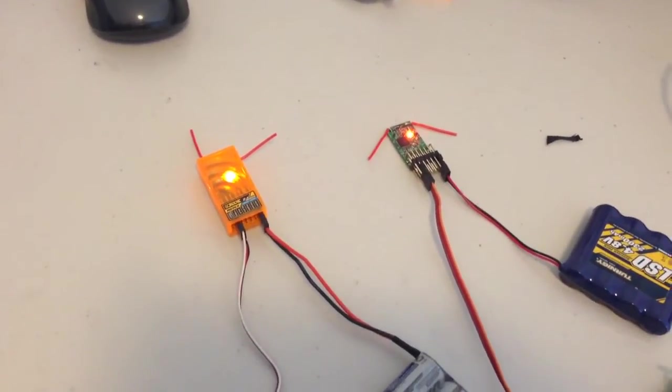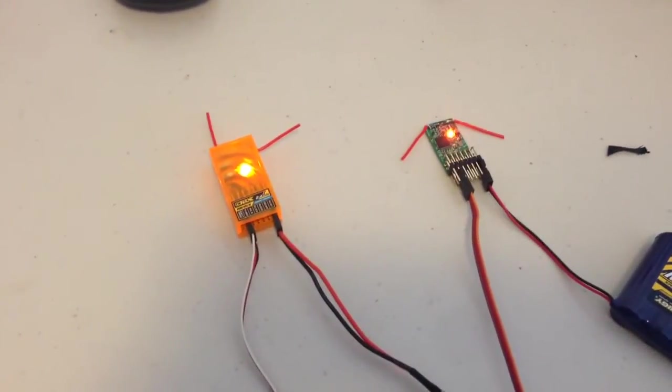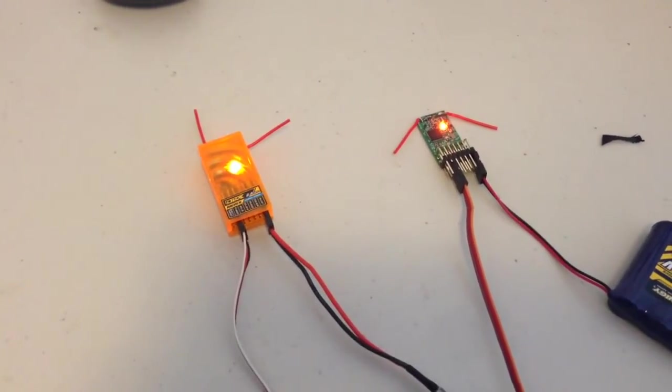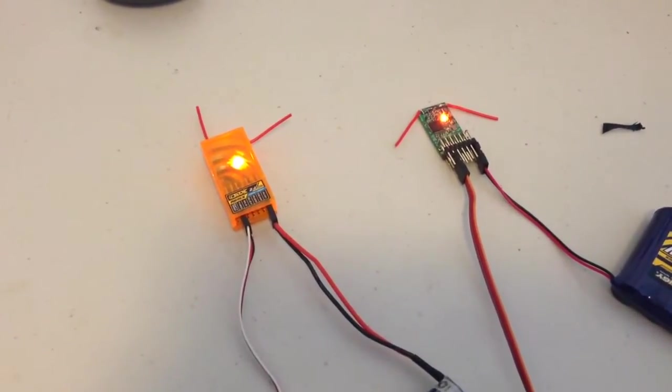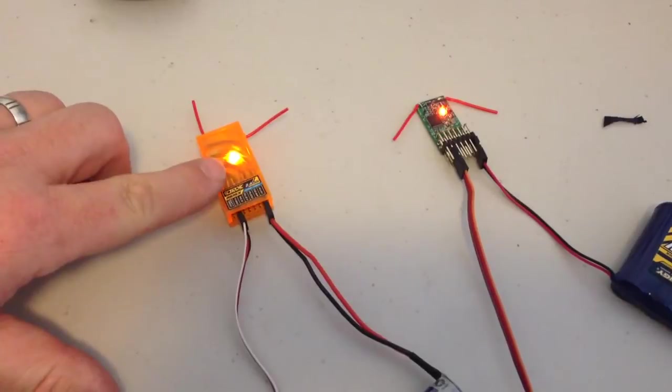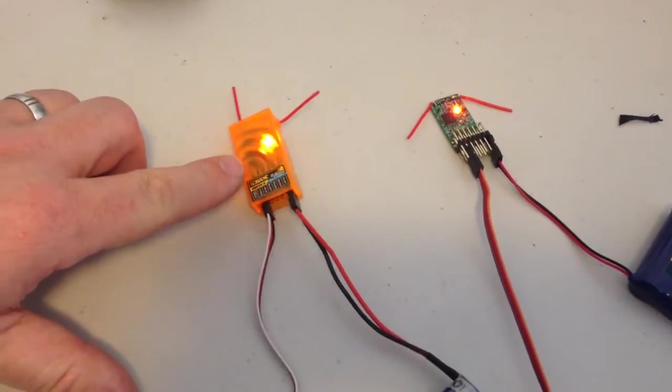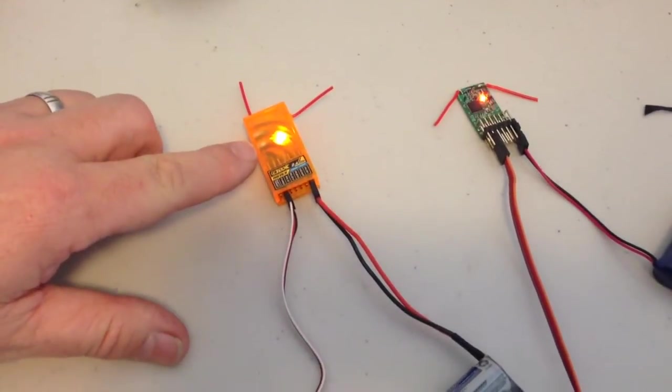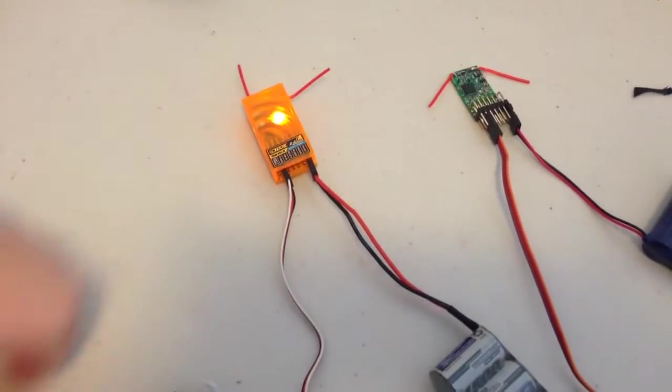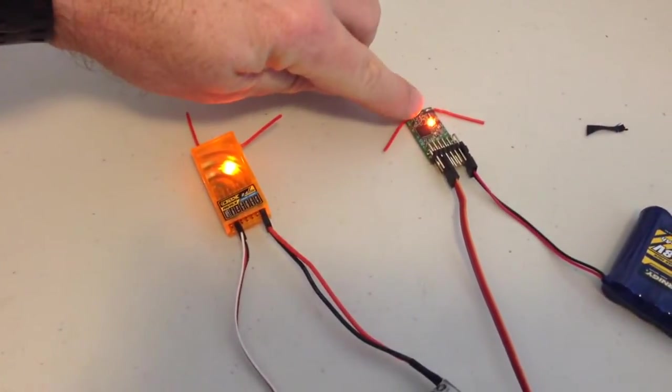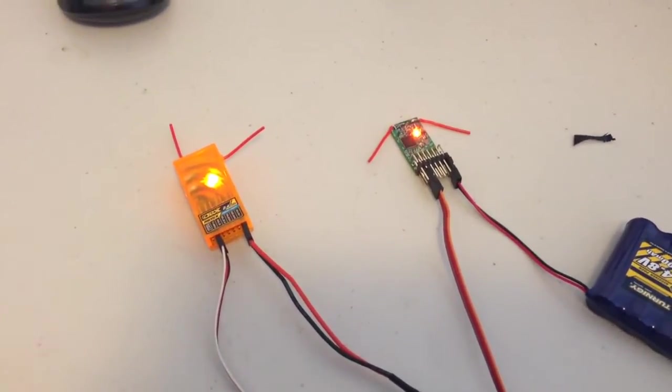Hey guys it's Rob. The part I forgot in my first video on these receivers was to show you the brownout recovery. Reminding you that the one on the left is bound in DSM 2 mode, the one on the right is in DSM X, and you can see that's flashing its little light.